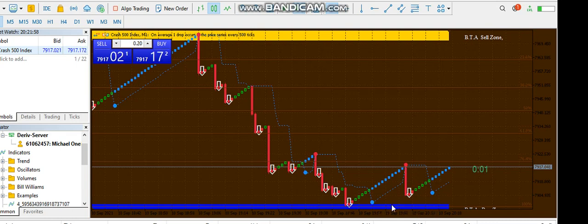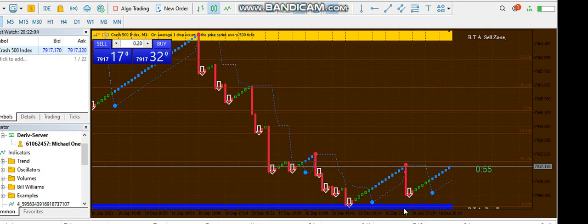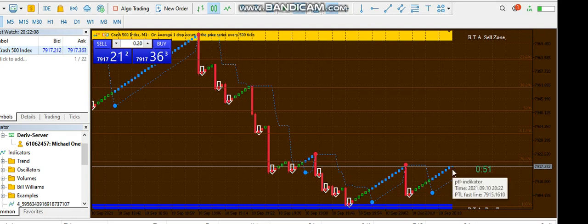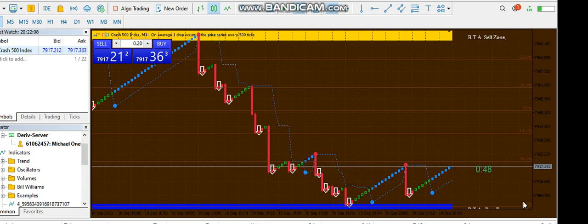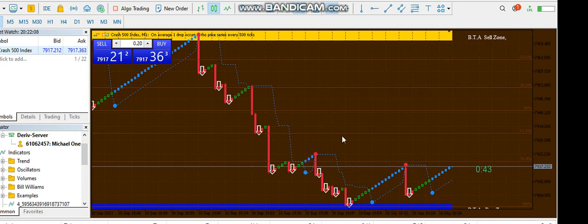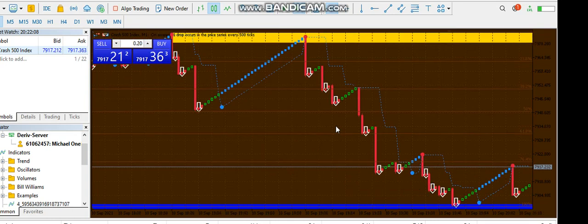I will not be taking a trade from this zone because the blue buy zone has appeared, meaning this is a very strong support level and the market is likely to reverse upward. Also, the Fibonacci level is at 100, so you have no reason to place any trade at this point.